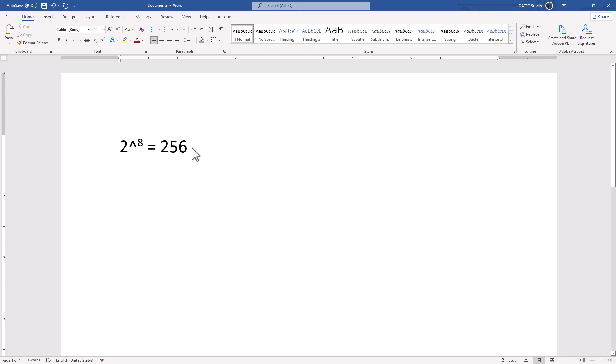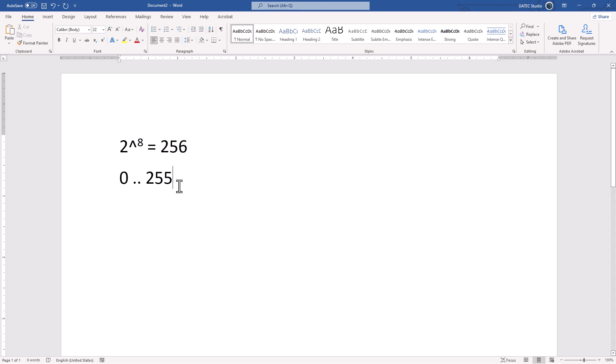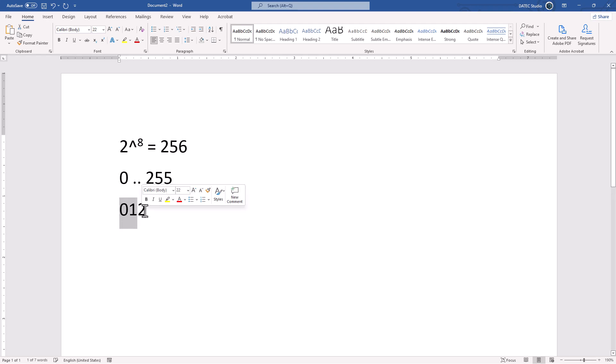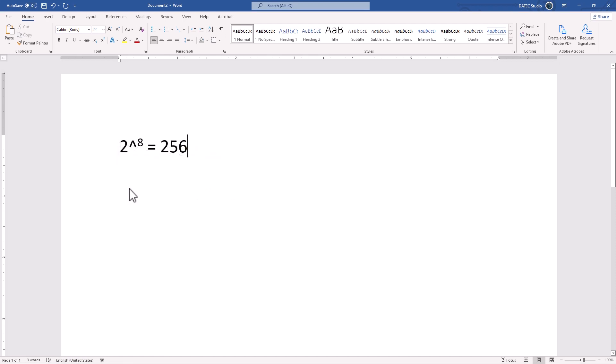And you know, if we count from 0 to 255, the result is 256. If I set 0, 1, 2, how many digits we have? We have 3 digits, right? That's the logic of 8-bit depth.